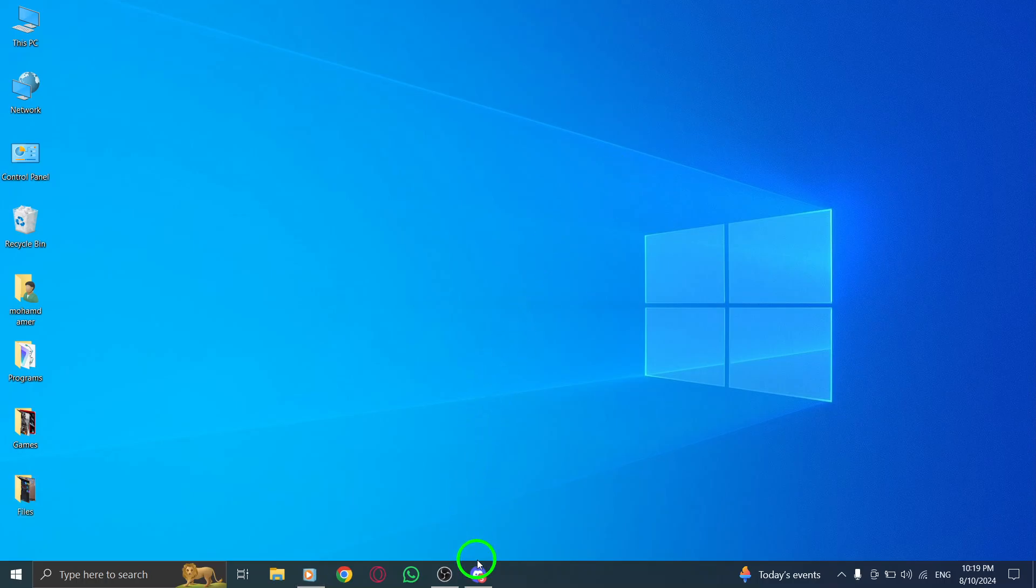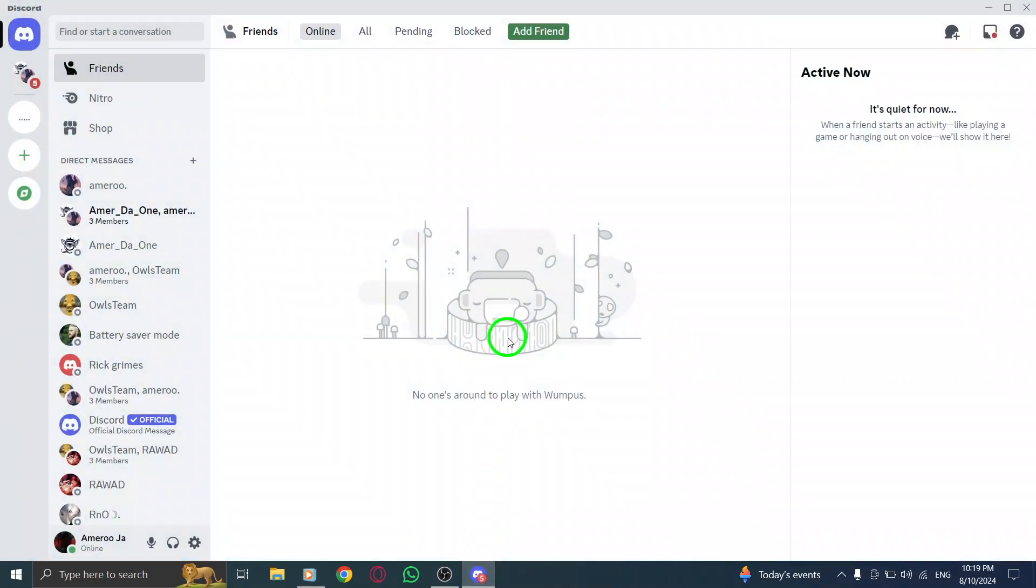First, open the Discord app on your PC. If you haven't logged in yet, make sure to enter your credentials and access your account.